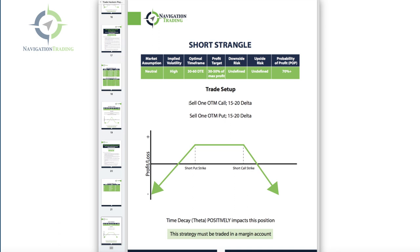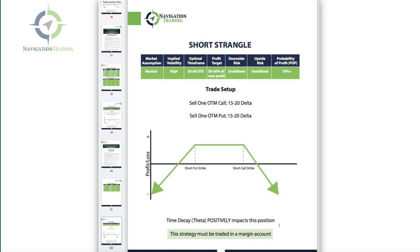To enter the trade, we're simply going to sell one out-of-the-money call around that 15 to 20 delta, and simultaneously sell one out-of-the-money put in that same 15 to 20 delta range. Time decay works in your favor, so it positively impacts this position. And remember, this strategy must be traded in a margin account — you can't trade short strangles in an IRA.